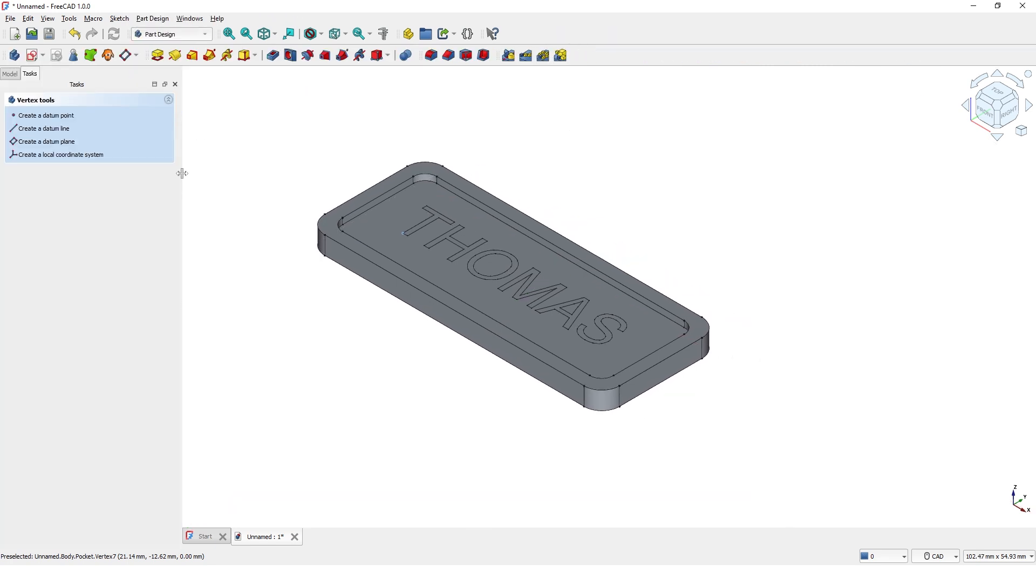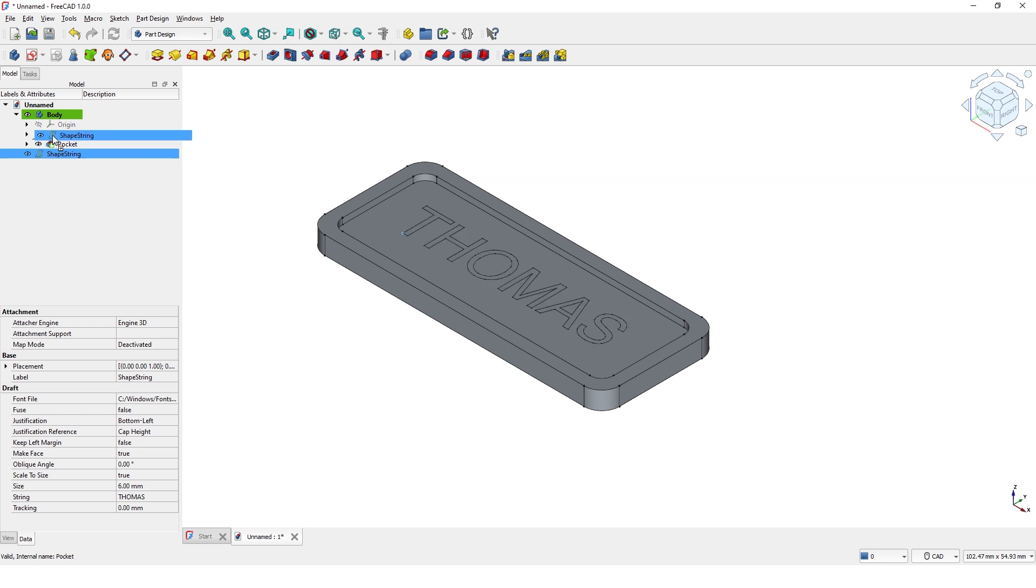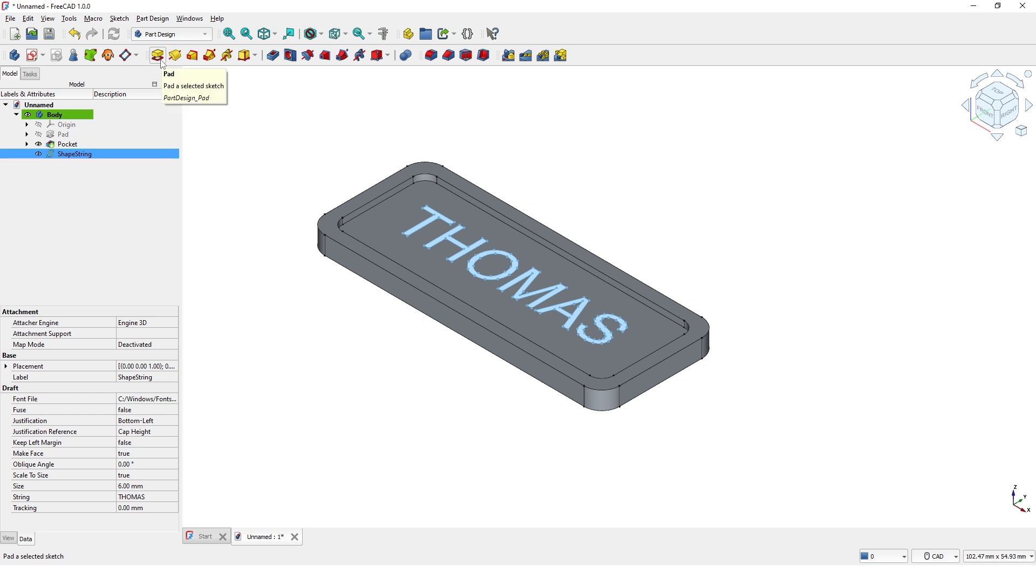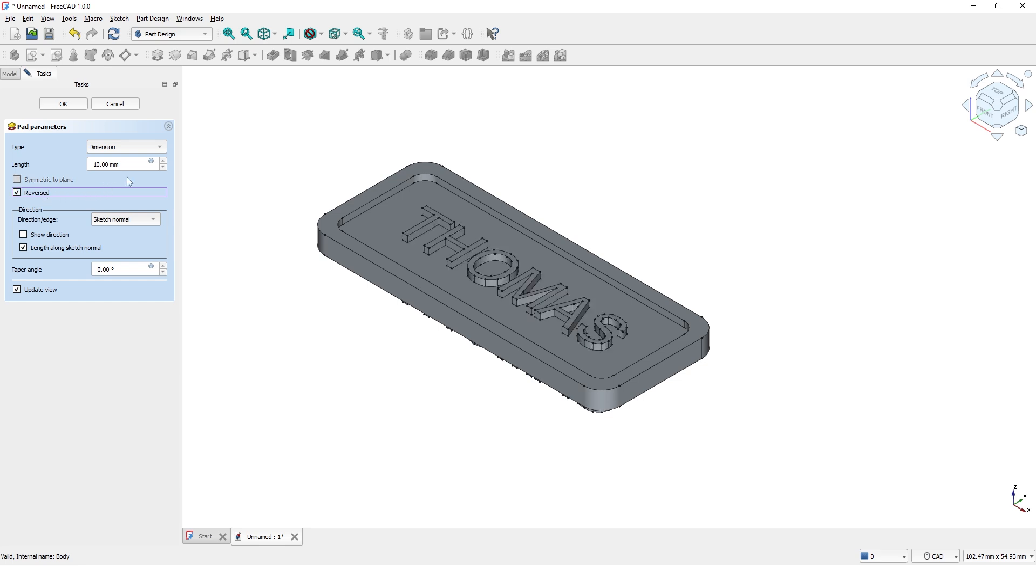Click on Model tab. Click and drag this onto the body. Pick the Pad tool. Check Reverse option. Enter 1mm for the length. Click OK to close.